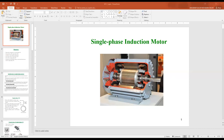As-salamu alaykum. Today, insha'Allah, we will discuss the single-phase induction motor.